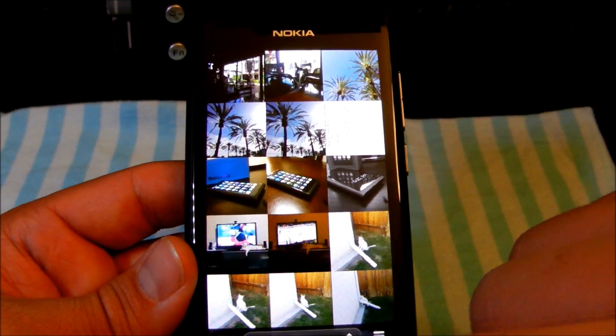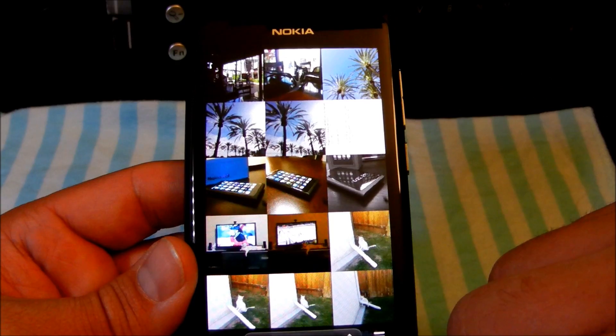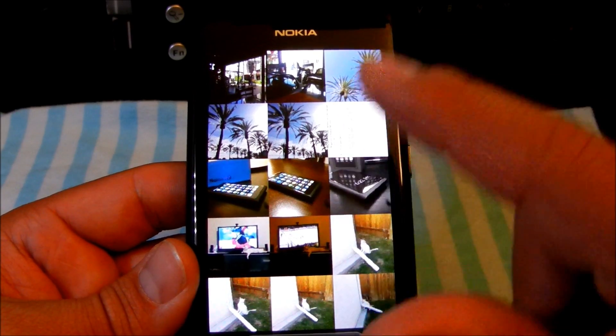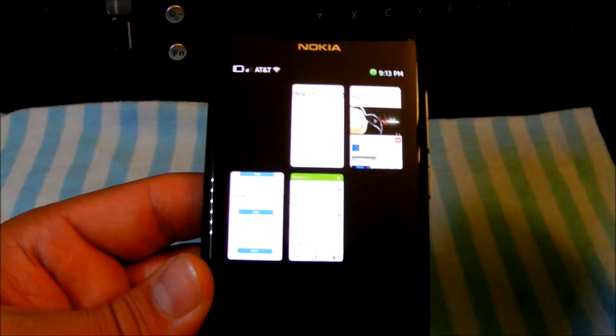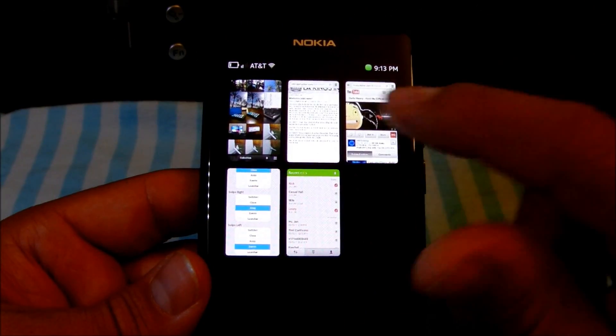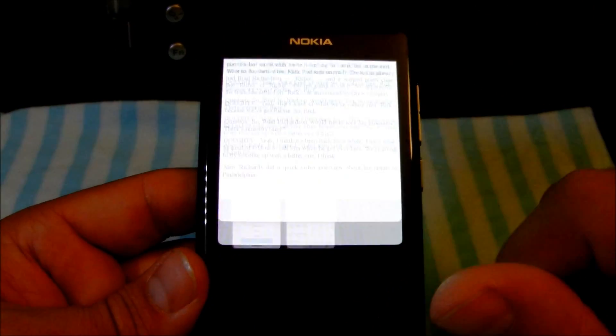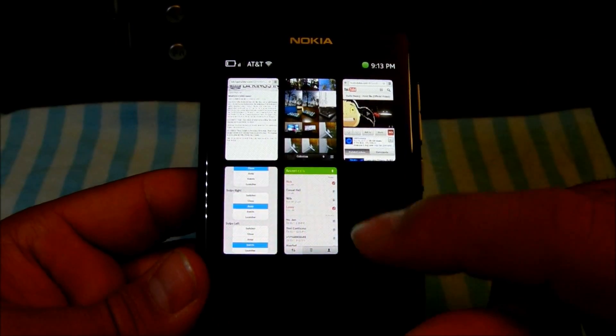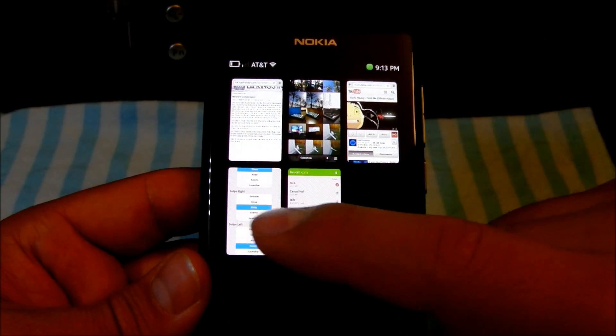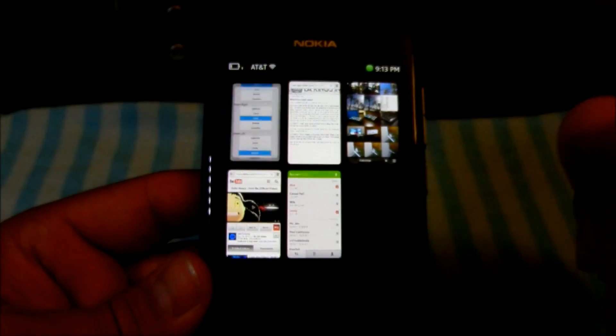If I wanted to go back to multitasking and minimize this, swipe from the bottom. Here's my multitasking — I could go to something else, read it, swipe from the bottom, and go back to what I was doing.